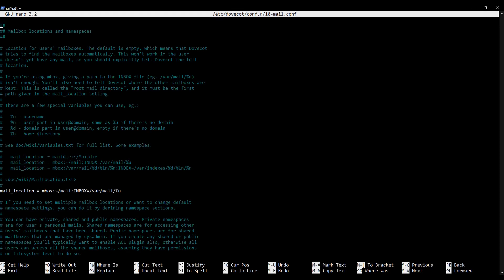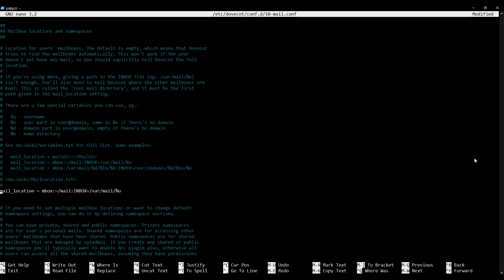Now we need to tell DoveCot where the mail directory structure is located. Scrolling down to where it says 'mail_location', I'm going to comment that out and replace it with: mail_location = maildir:~/Maildir. It's the Maildir system we're going to be using, with the home directory forward slash Maildir. This makes sense — if you remember a previous video, we set up Maildir in the user's home directory. I'm going to save that and exit.